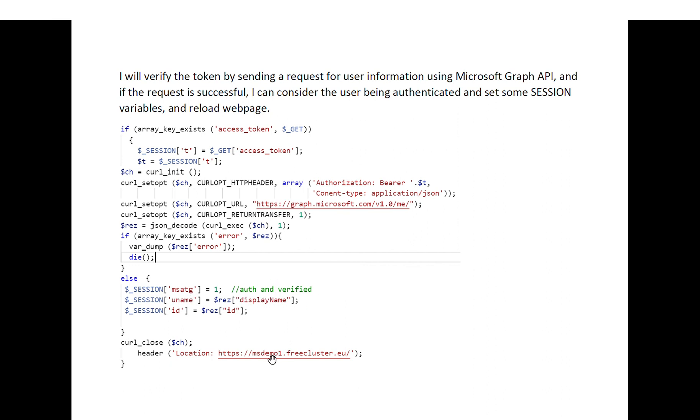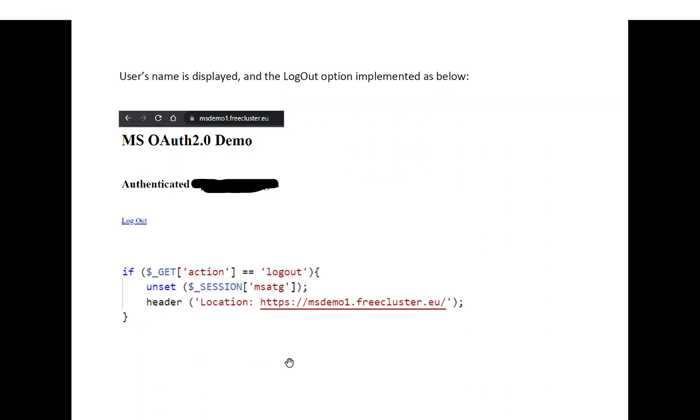The webpage then should look like this because the user is authenticated and the full name of the user will be displayed.